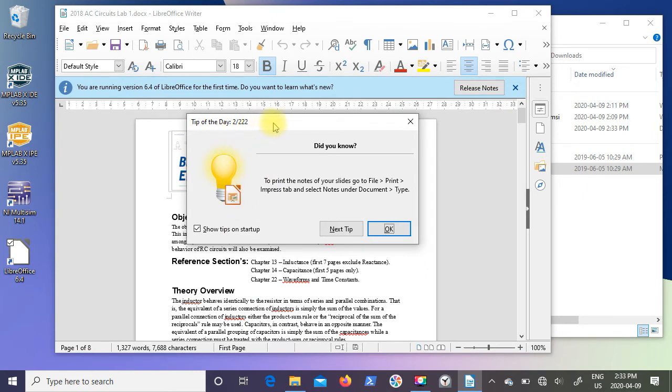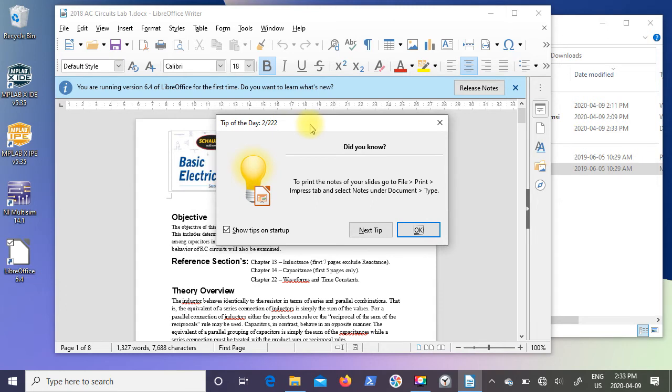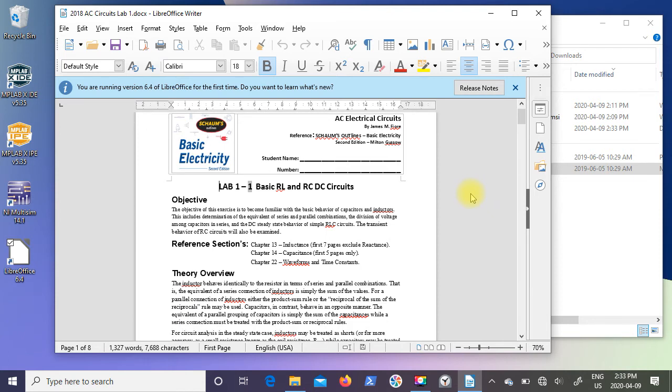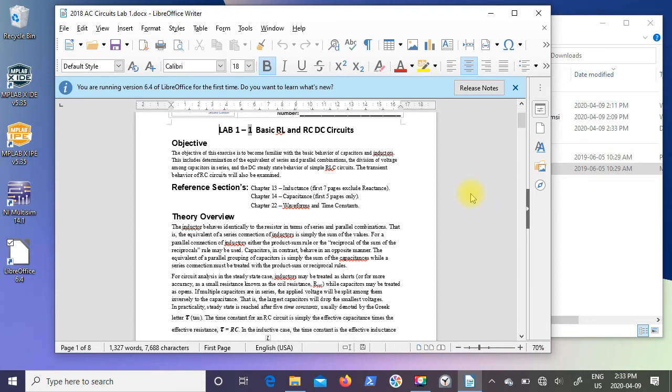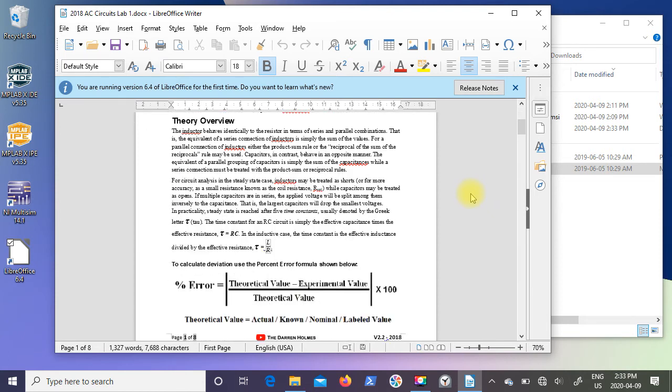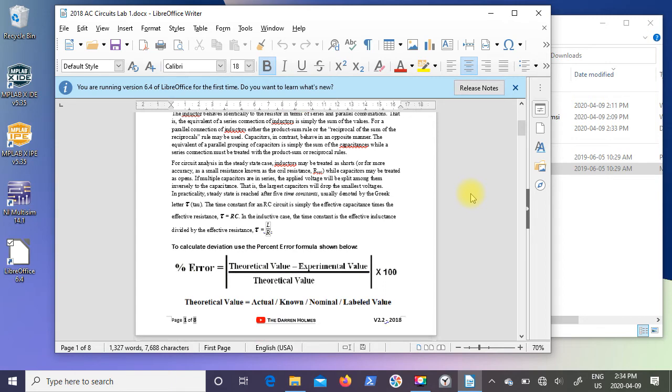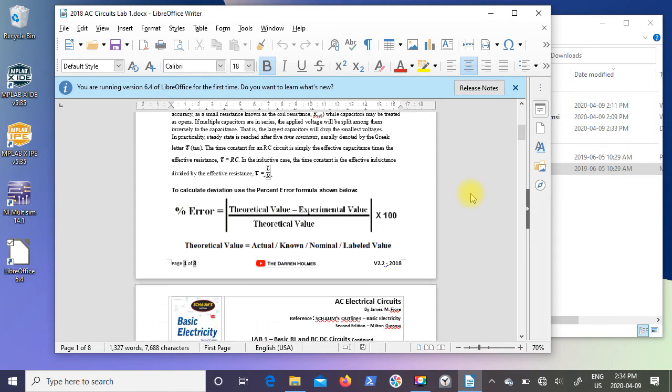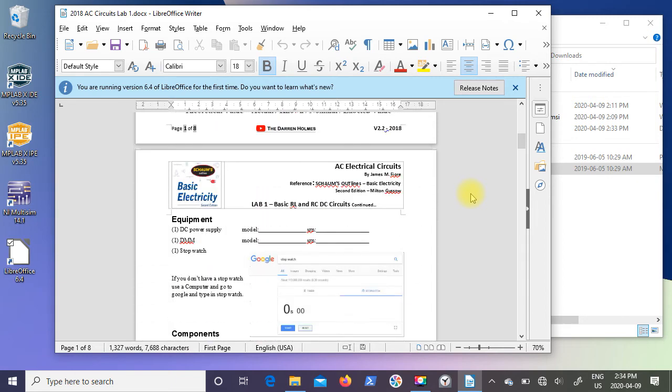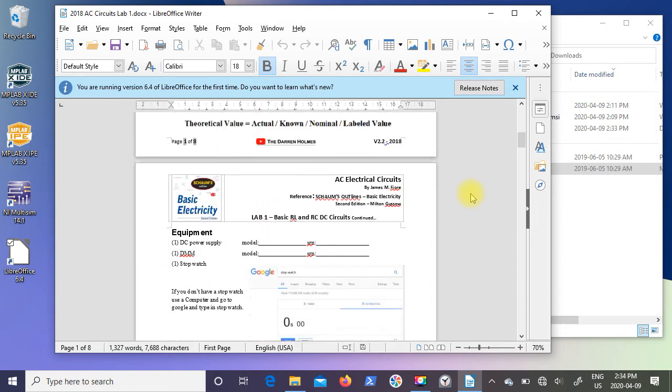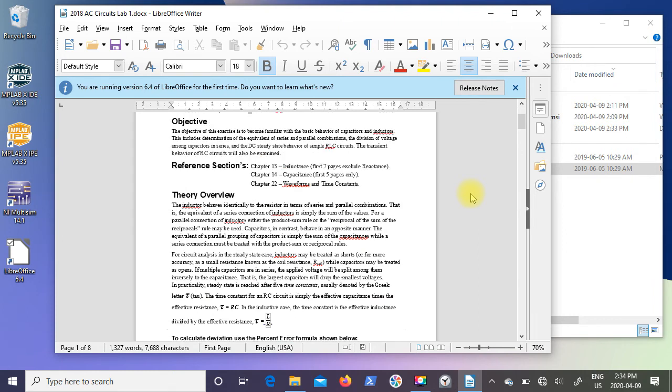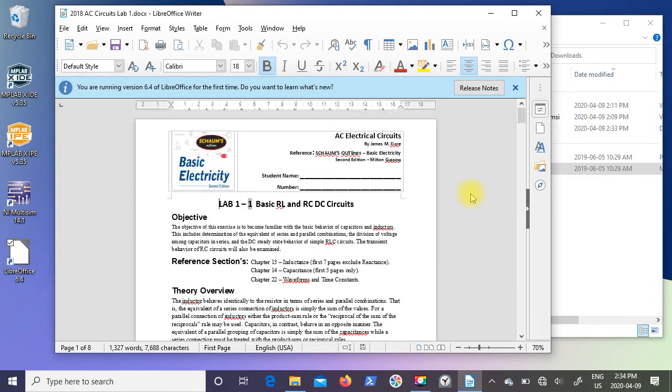LibreOffice is going to give you some tips. You can either leave it on or turn it off, it's up to you. But you'll notice here's my Word document actually put into LibreOffice. Now some of the formatting is going to be off a little bit because it is a different program. But as you can see, LibreOffice is able to open a Word document.